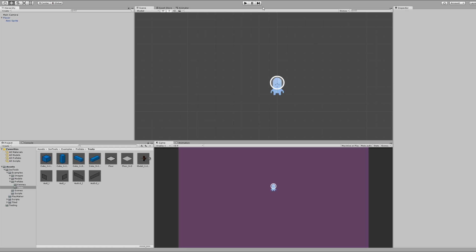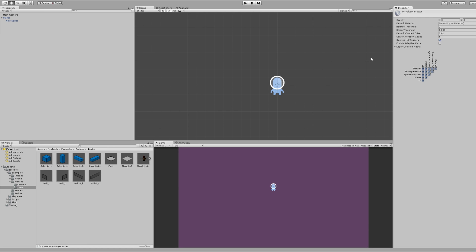After importing it into your project, the first thing you want to do is click on Edit, Project Settings, and Physics. Then in the top right, change your Y value to 0 and your Z value to negative 9.81. The physics works a little bit differently in an isometric game.